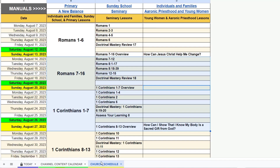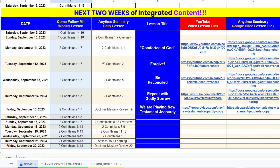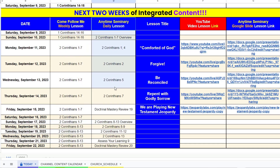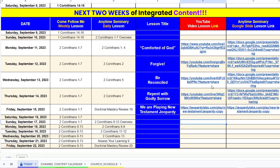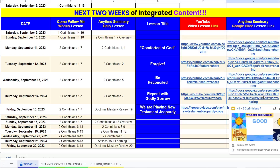So this is the church schedule page. Over here on the Today page, it will show you the church lesson across all the church, the daily seminary lesson, and then what the lesson title is. These links go to the YouTube lessons and the Google Slide lessons. And then the Anytime Seminary links all go directly to the slide decks that I created from the seminary manuals.